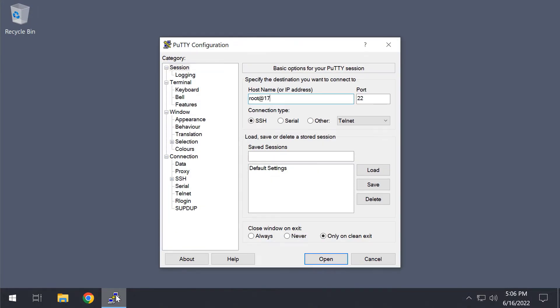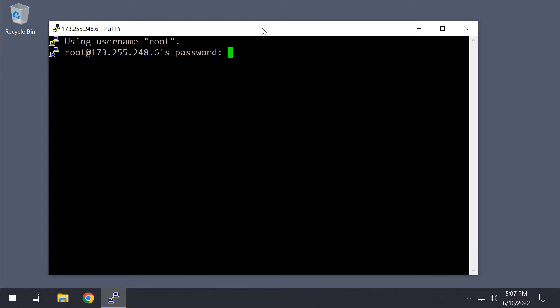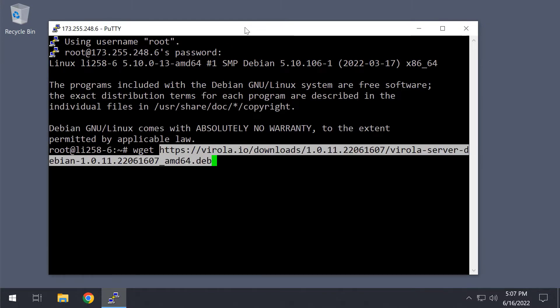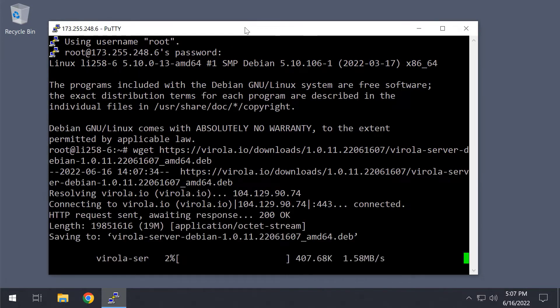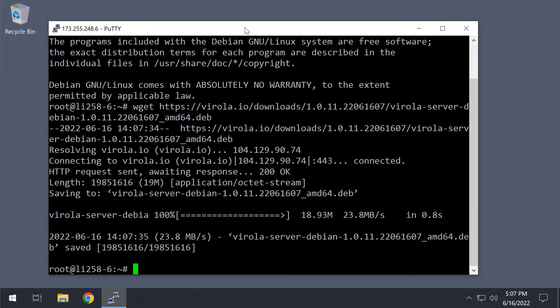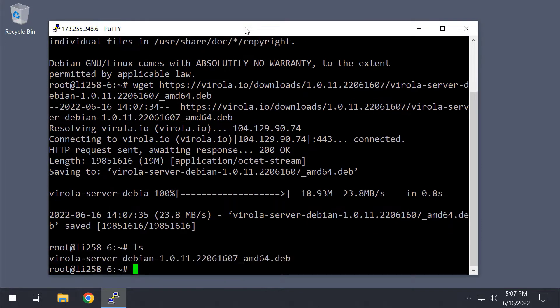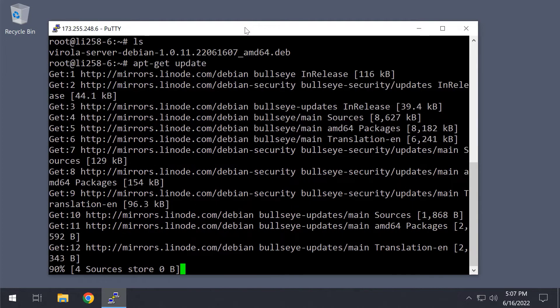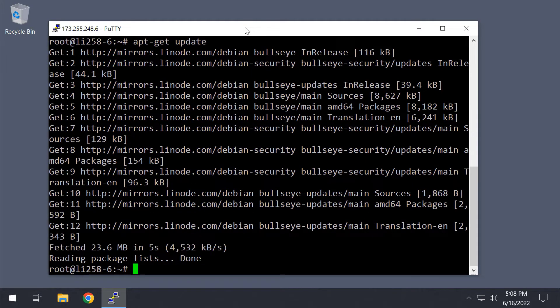Now I'm logging to my Debian Linux server via terminal and downloading this installation package using wget command. The next step is to use the apt-get update and apt-get upgrade command sequence to bring the operating system up to date.